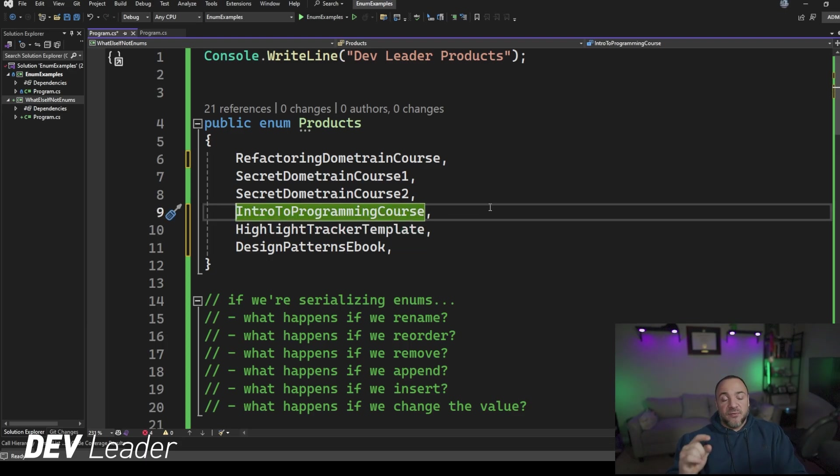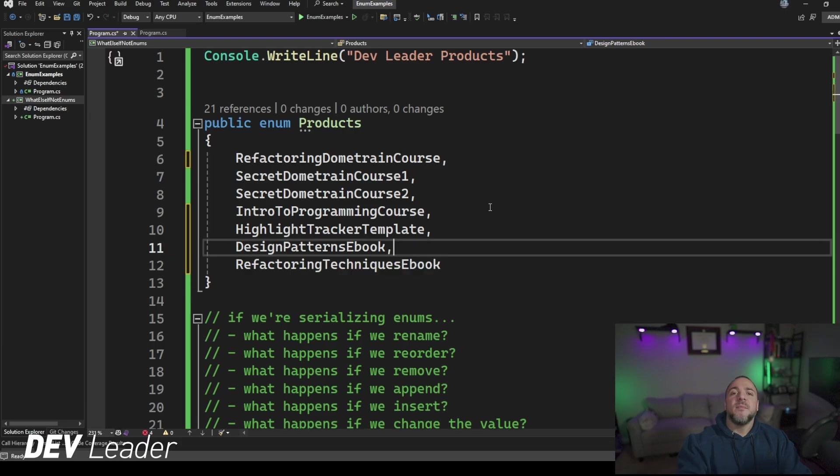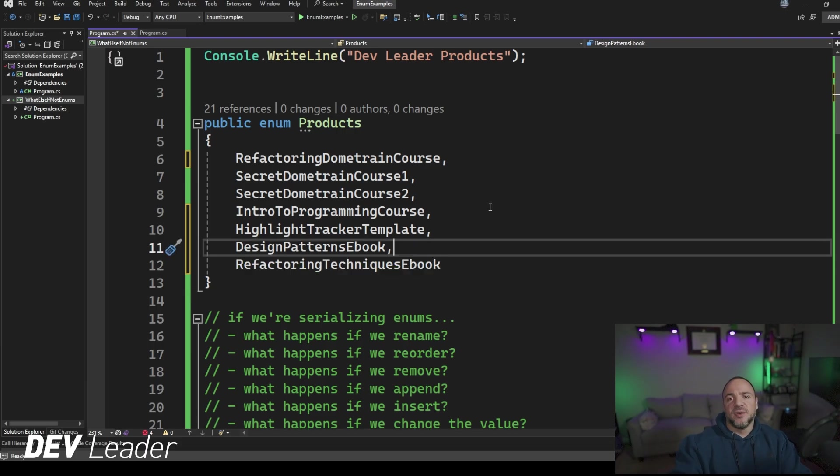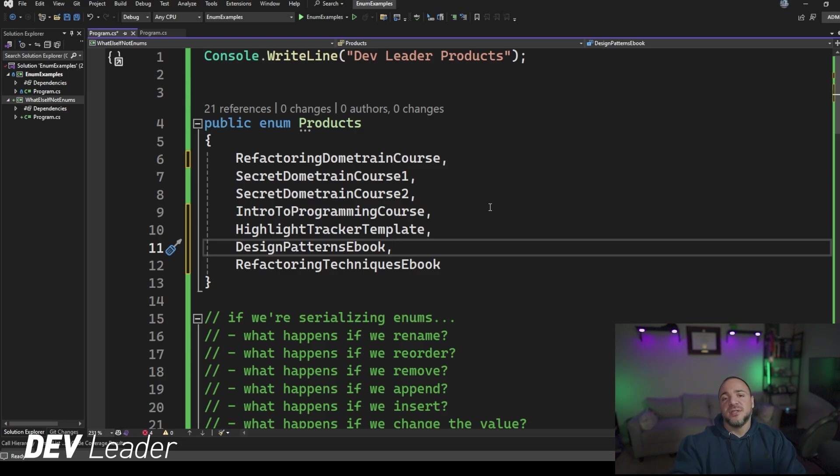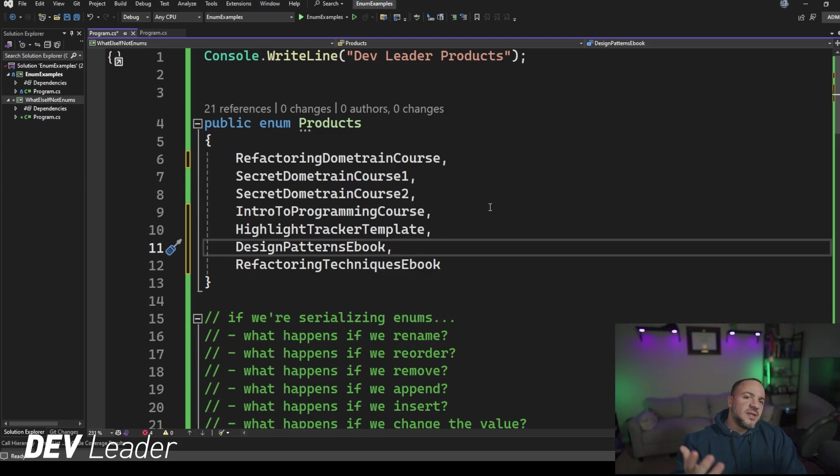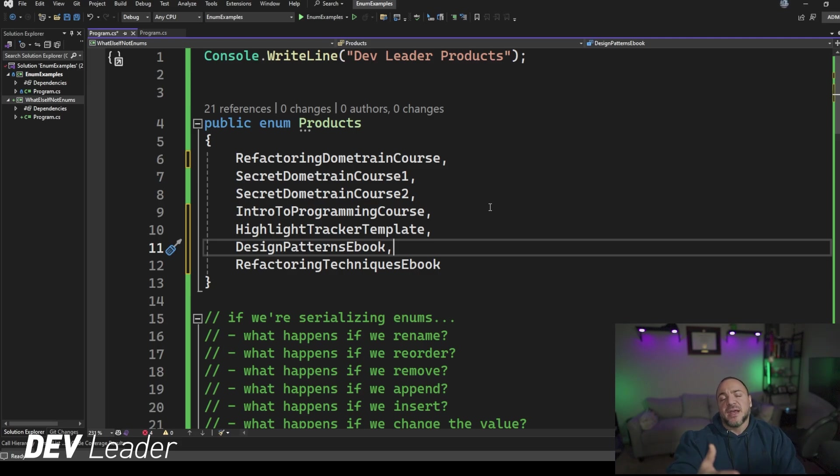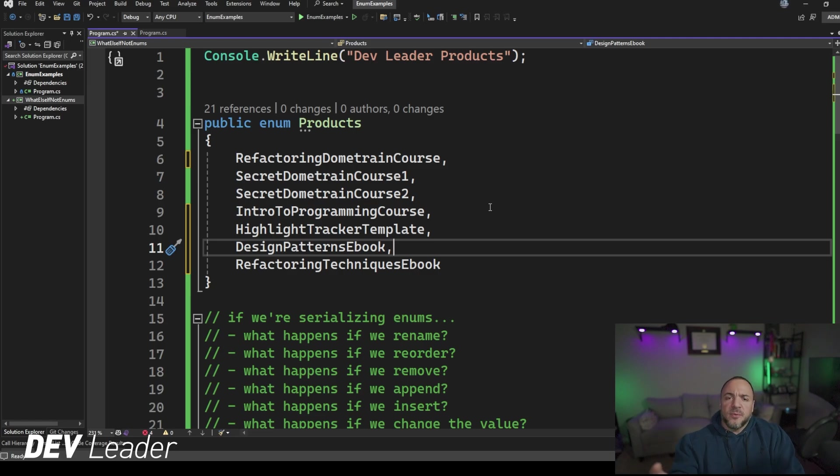Let's talk about the next one if we're appending something. So if we're appending, I say it's time for a new ebook. What's a good ebook to make? Maybe to go along with the course that I have on Dometrain already, I'm going to create refactoring techniques ebook. That'll be the new thing that I add right on to the end of this. If we were serializing and storing stuff as the string values, there would be nothing that would have existed with refactoring techniques ebook. So we can go ahead and add this right to the end of our enum. That works pretty well.